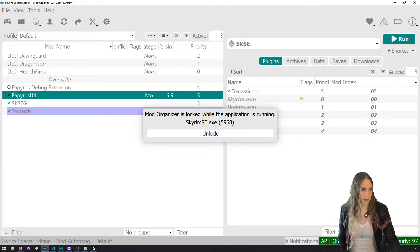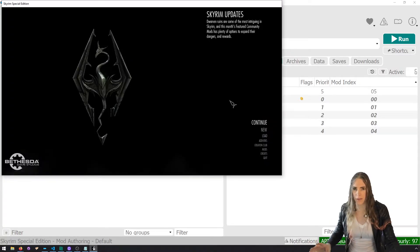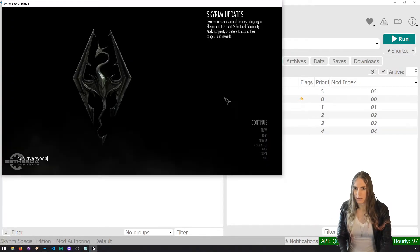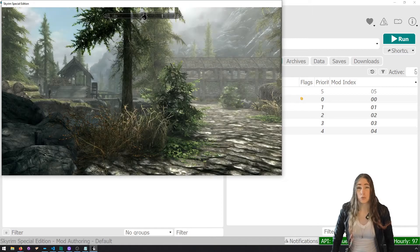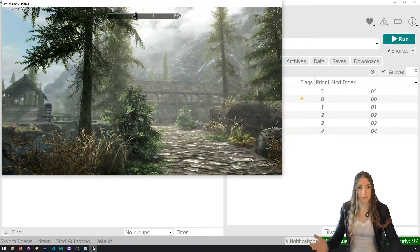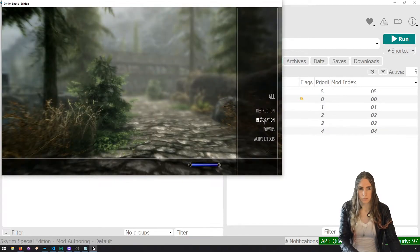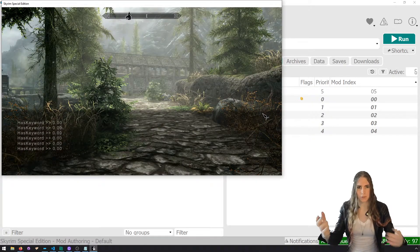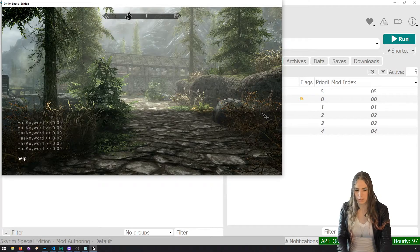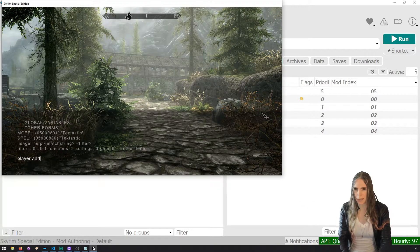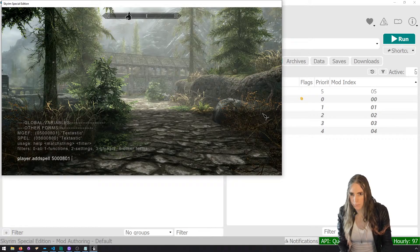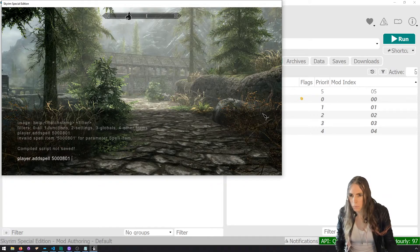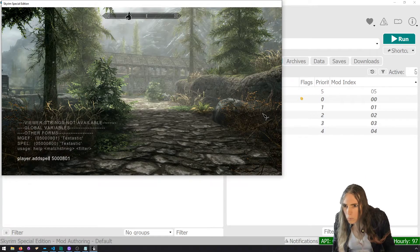There were some extra files hanging around from the last time I tried to record this screencast — also I went 25 minutes, and I'm shooting for under 15 this time. Let's cast our spell. We don't have it yet, so let's use the console: 'help textastic' — there's the spell — then 'player.addspell 05000801'.